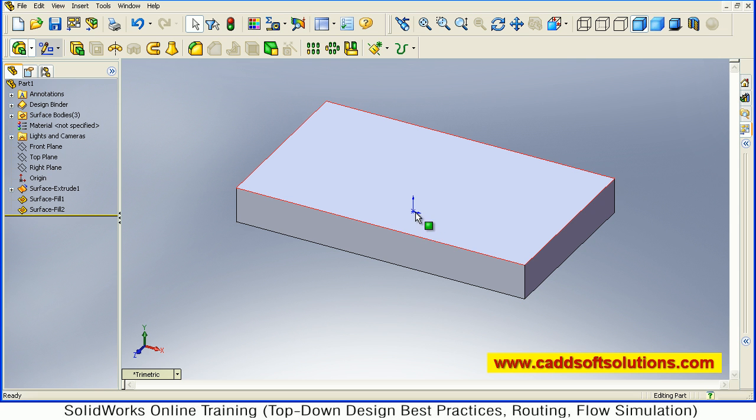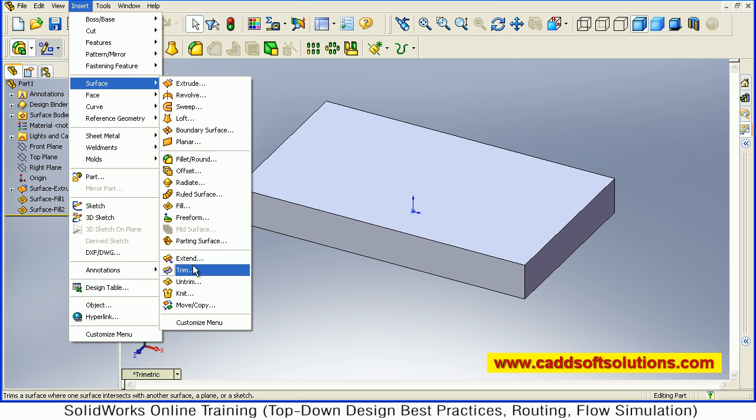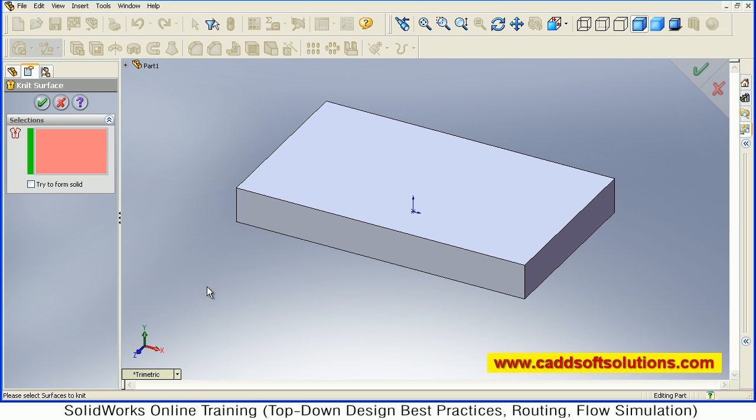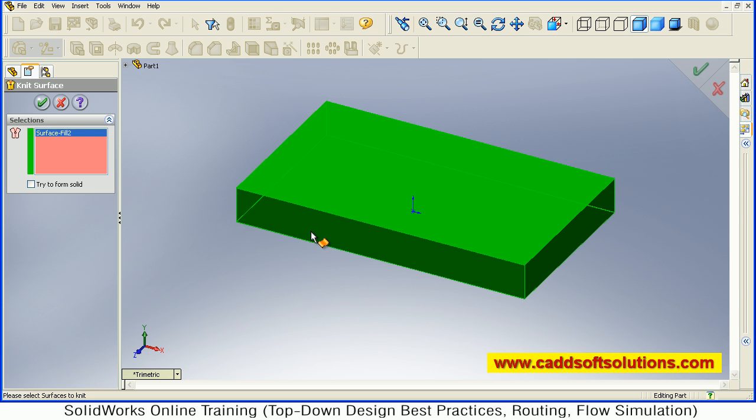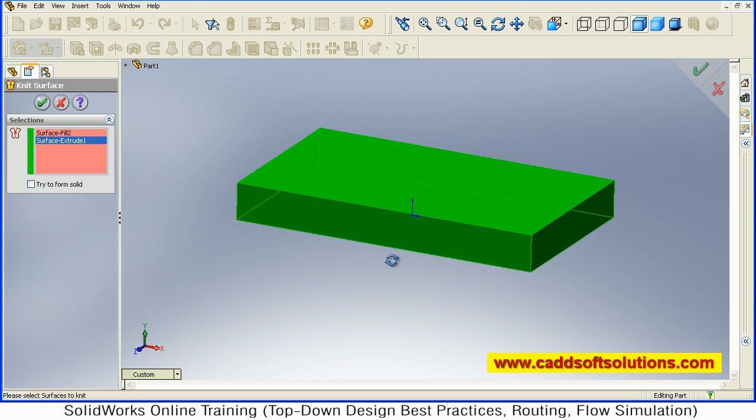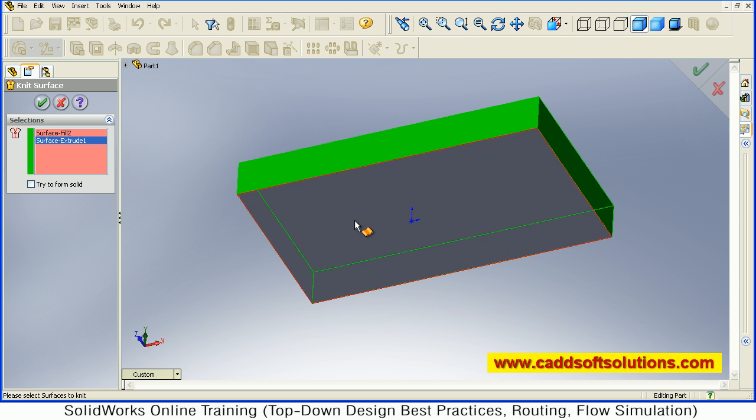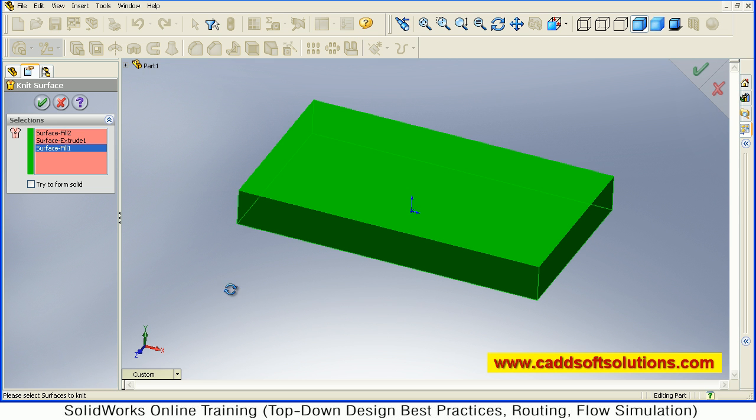From that we will know that this has been converted to solid. So to convert this object to solid, just go to Insert, Surface, and say Knit. Knit you can also use for converting to solid. Just select all the surfaces. The bottom also - three surfaces are there. And then tick here, Try to Form Solid, and just say accept.